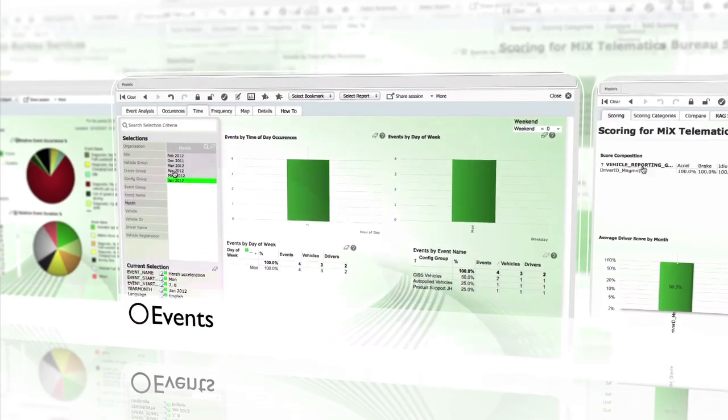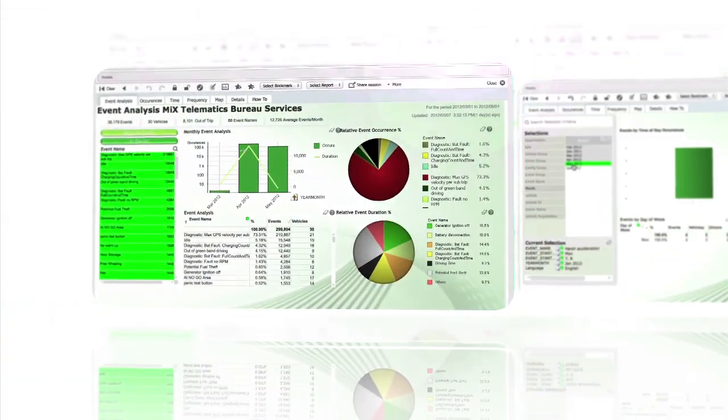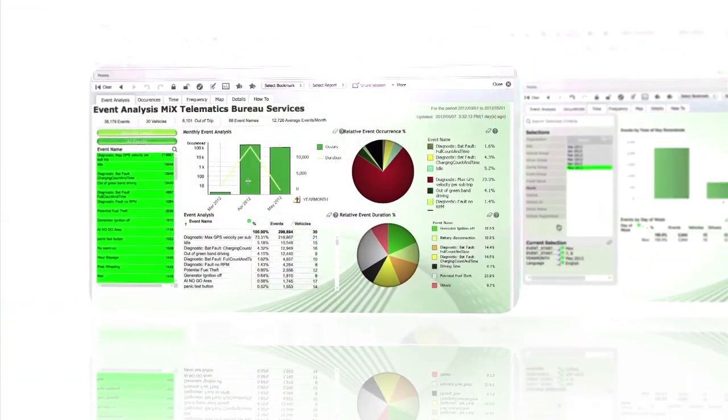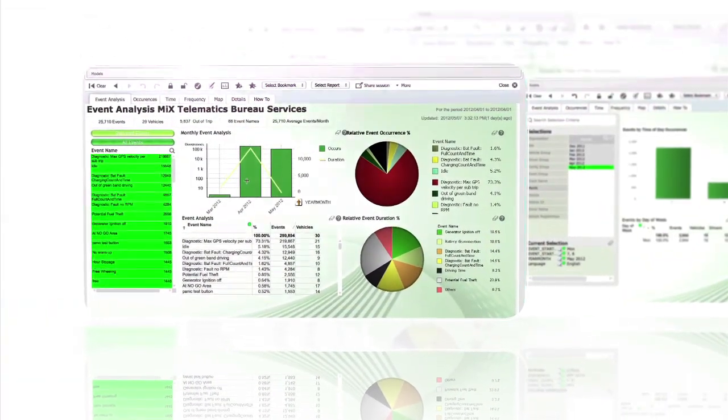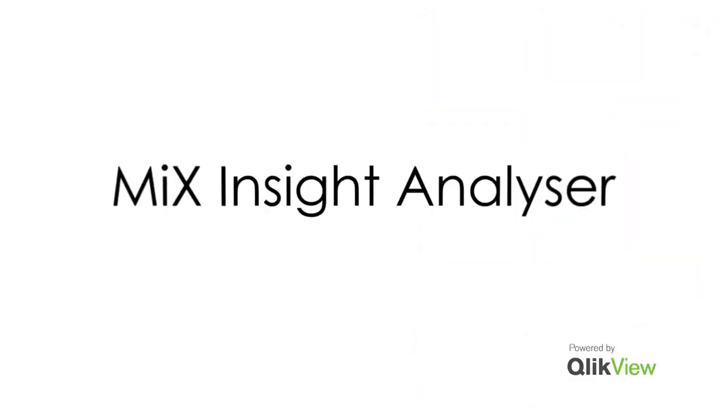You want to know why, not what, and you want it fast. Welcome to MIX Insight Analyzer.